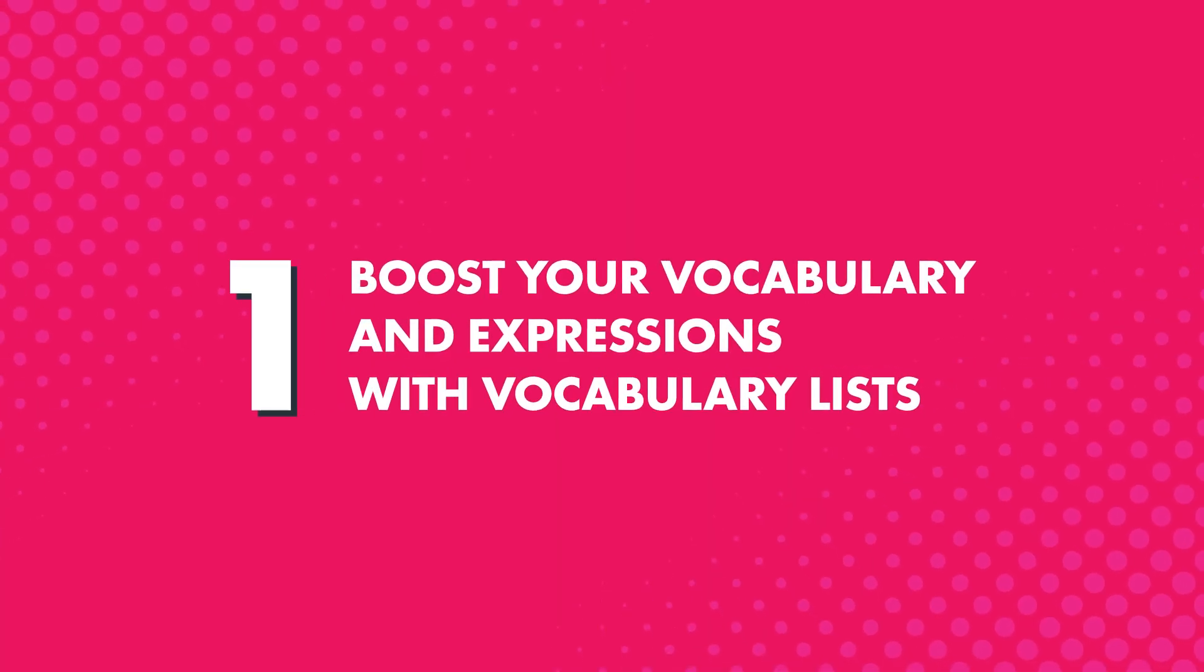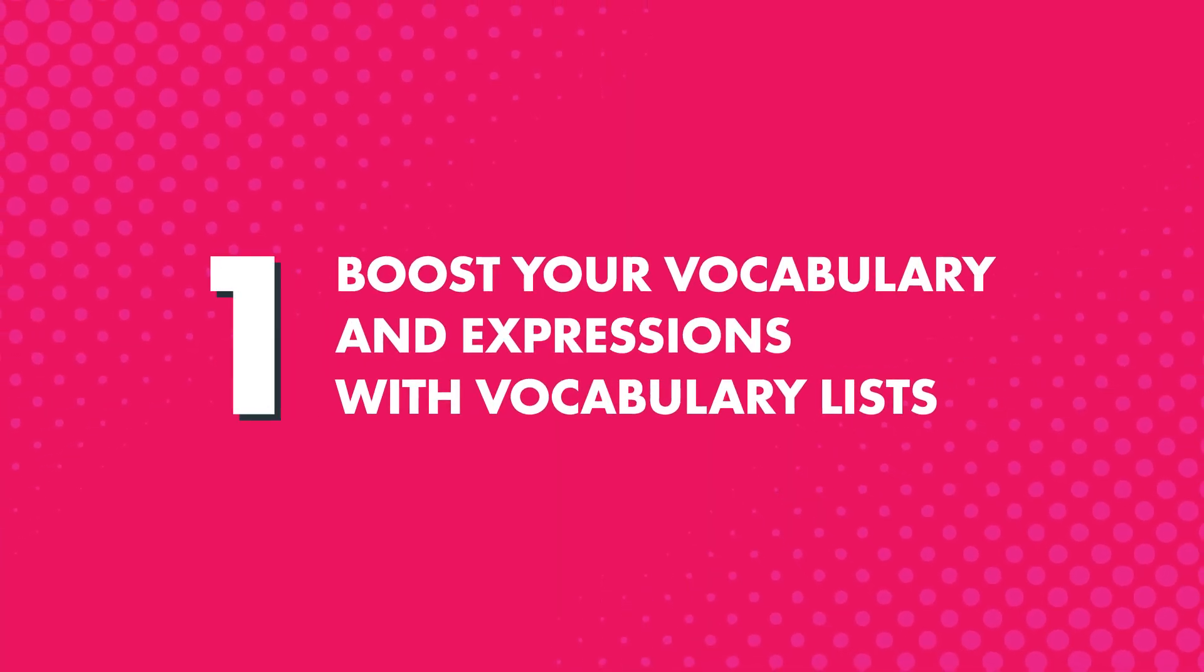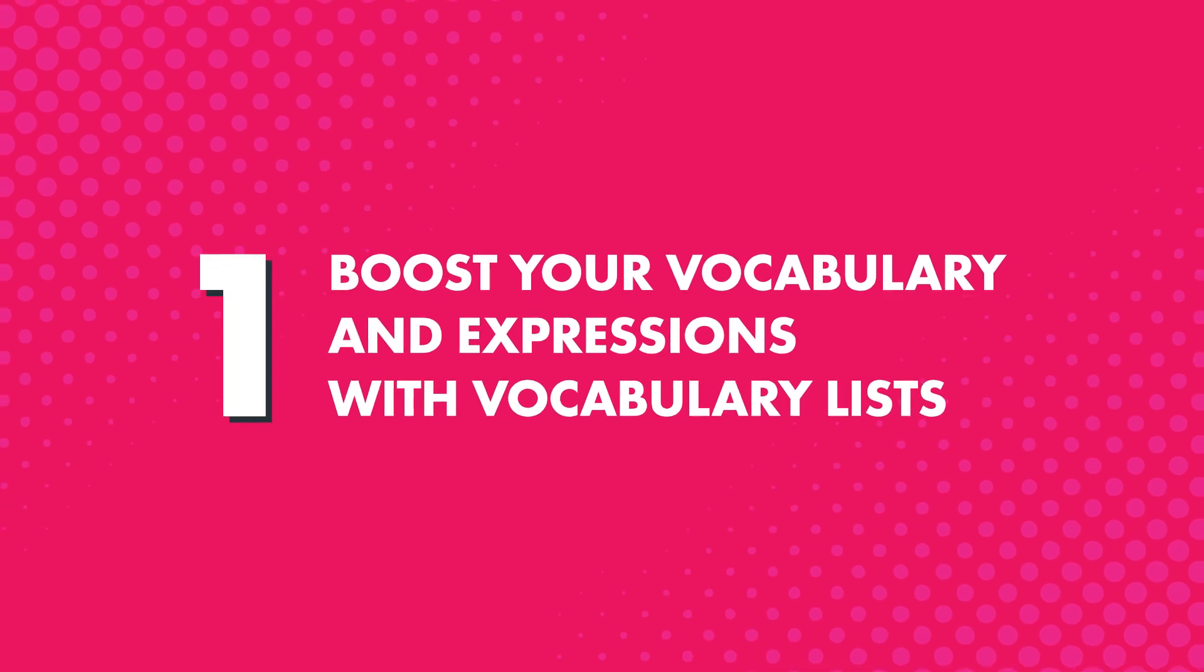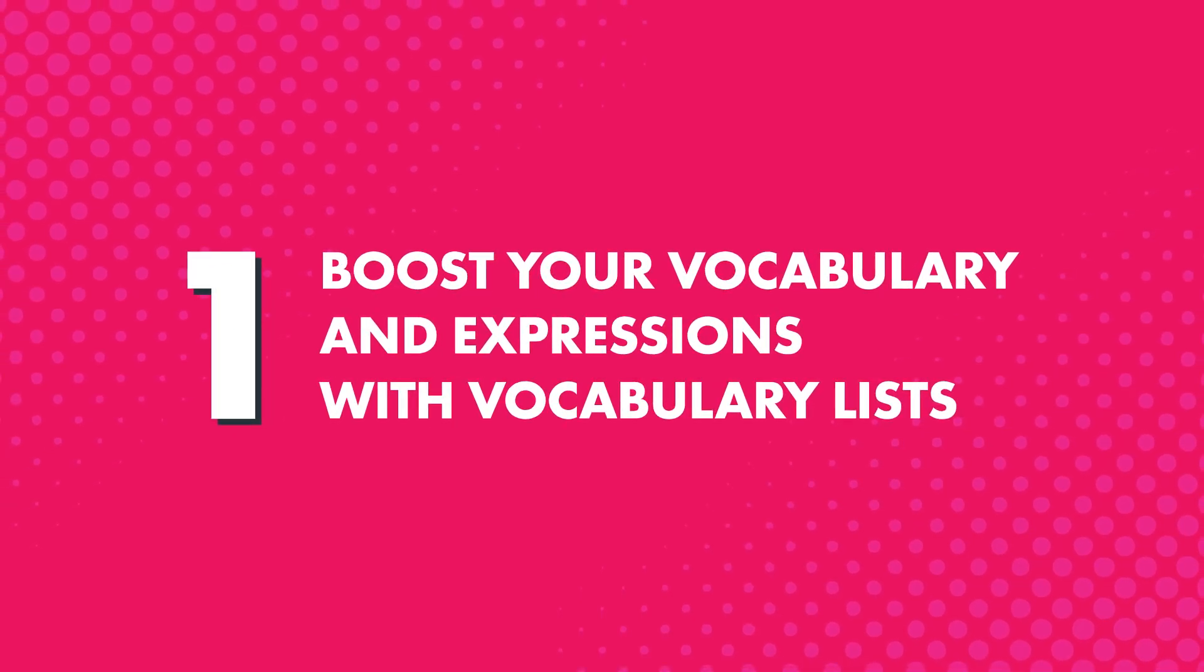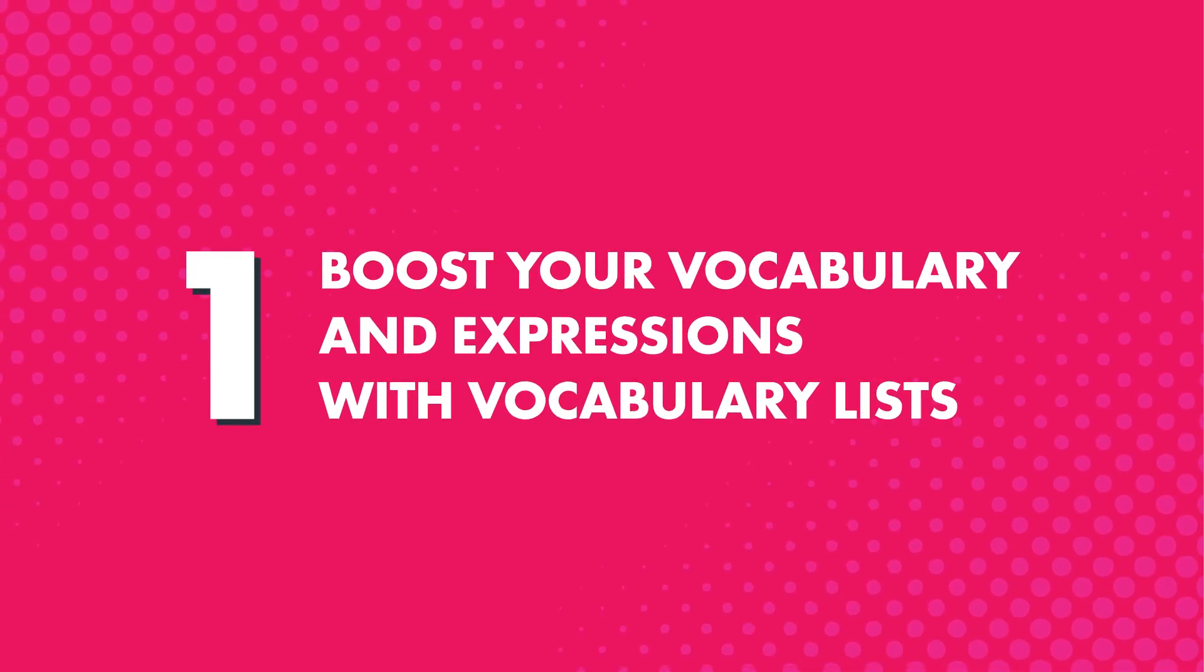First, you can boost your vocabulary and range of expression with hundreds of vocabulary lists spanning all the must-know topics.